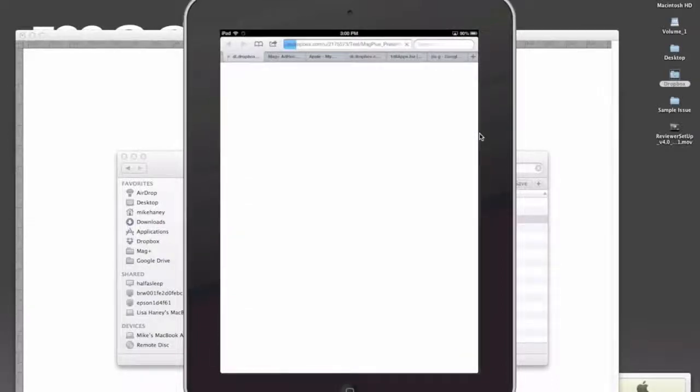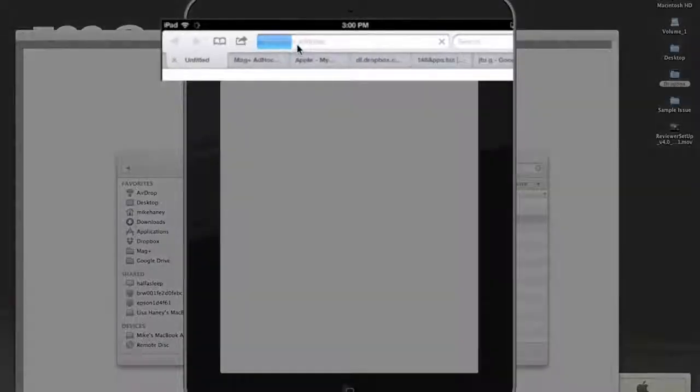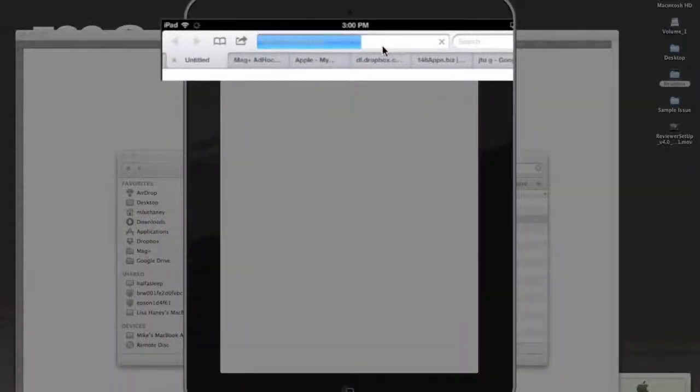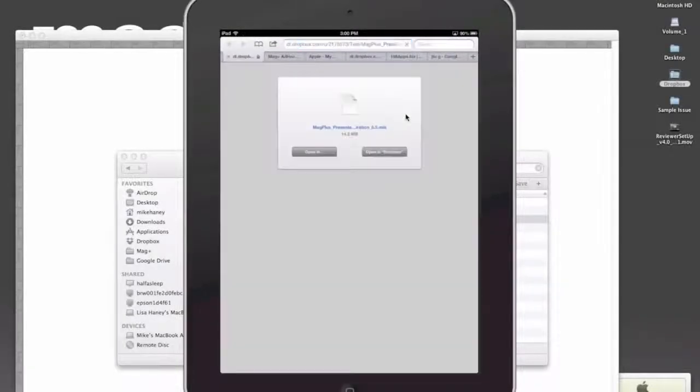Now it's going to open up Safari, and it's important to note up here what's happening. This is it downloading that MIB file. It doesn't really show you that's what it's doing, but that is what's happening.